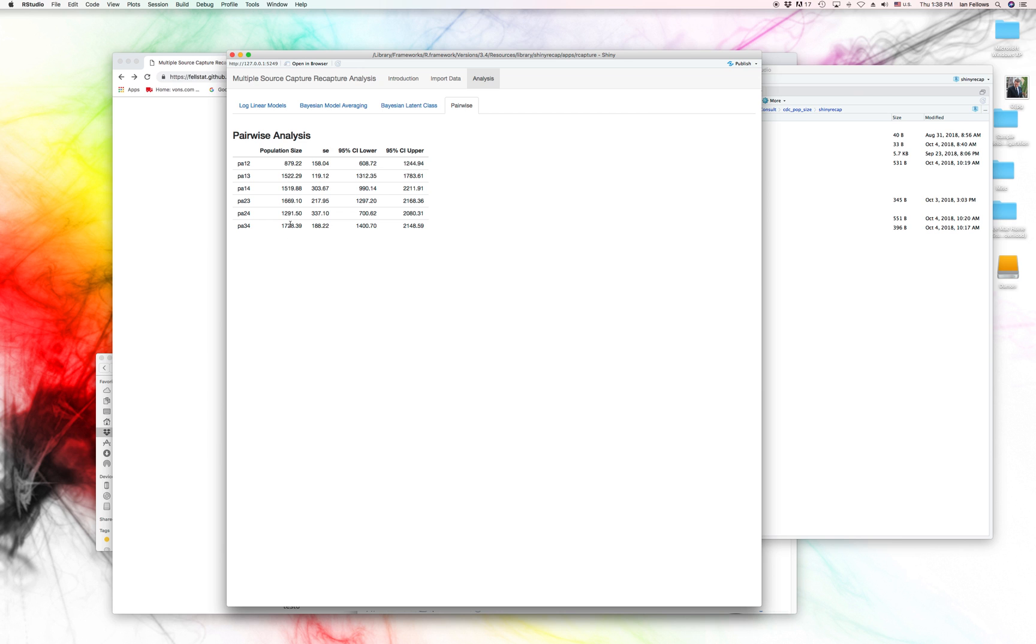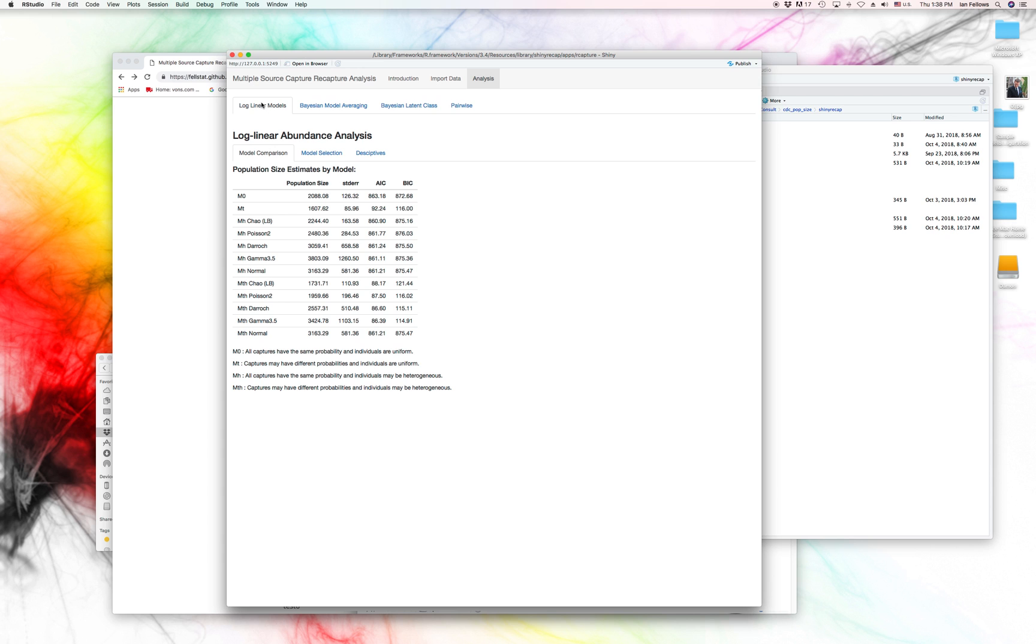And what you want to look at these from a diagnostic standpoint is are these all sort of consistent or near one another? And we see for a lot of them, they're about the same, 1,500, 1,600, 1,700. But two of them are quite low compared to the other ones.